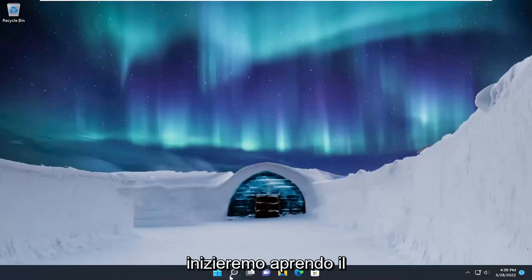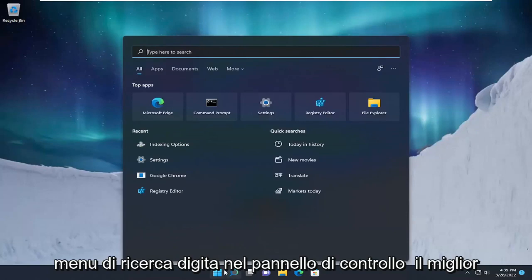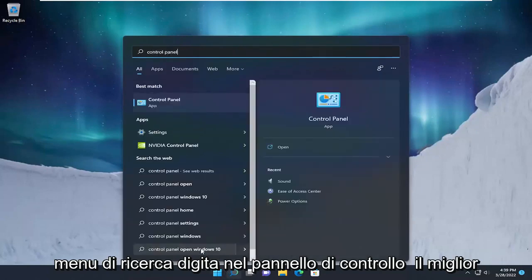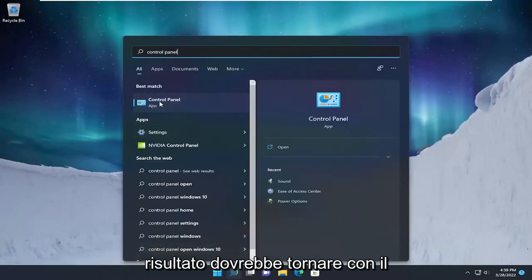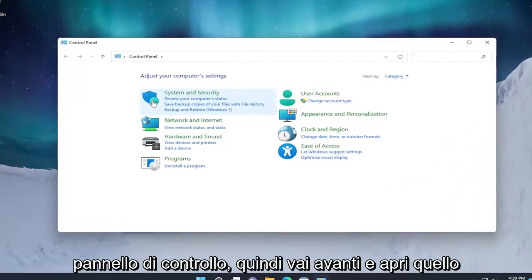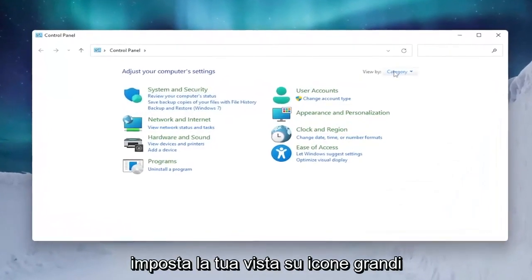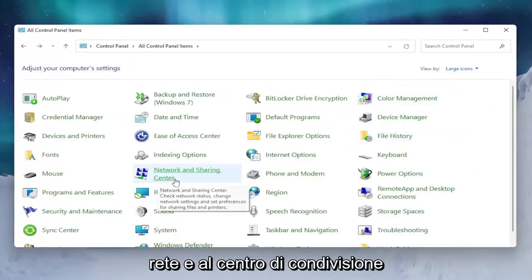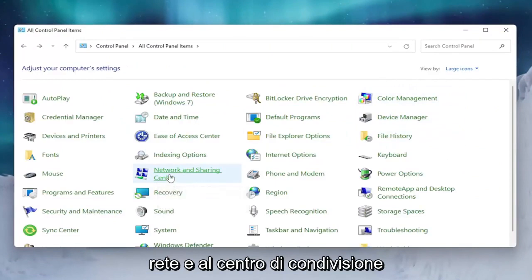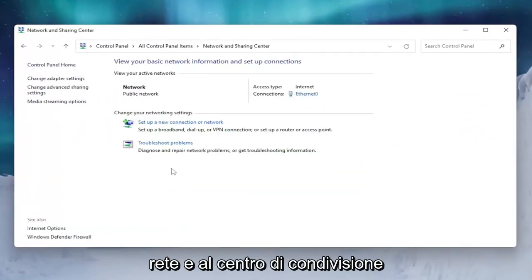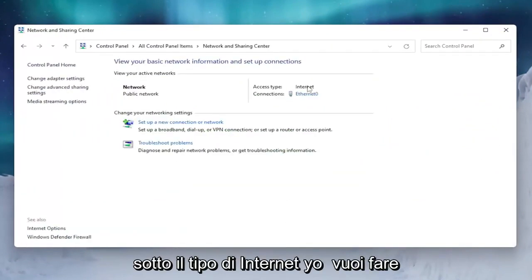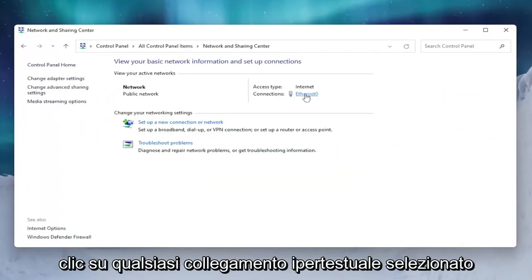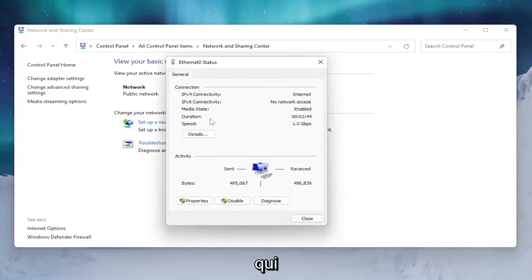We're going to start by opening up the search menu and type in Control Panel. The best result should come back with Control Panel, so go ahead and open that up. Set your view by to large icons, and then you want to select Network and Sharing Center. Underneath the internet type you want to click on whatever hyperlink is selected there.